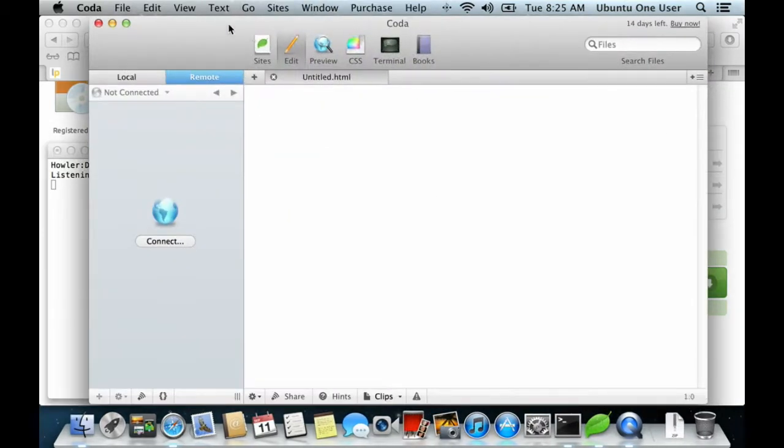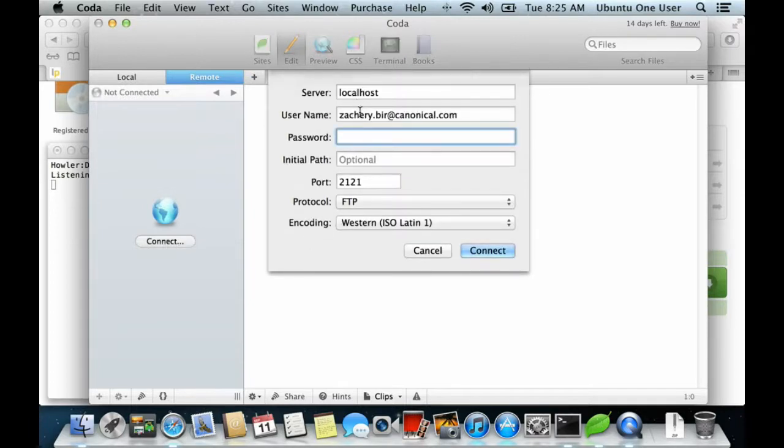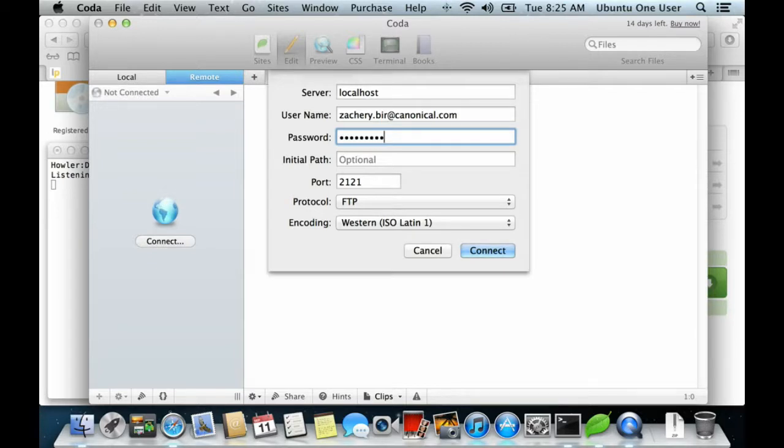Next, using an FTP client, connect to localhost using your Ubuntu 1 credentials on port 2121.